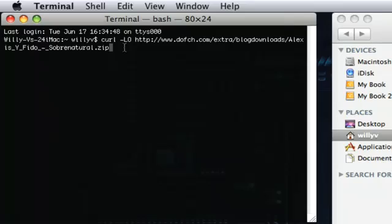Now the -O is basically letting curl know that when we save this file, we want to save it with the original name that's on the server. So we don't have to rename it — it'll already keep that same original name.